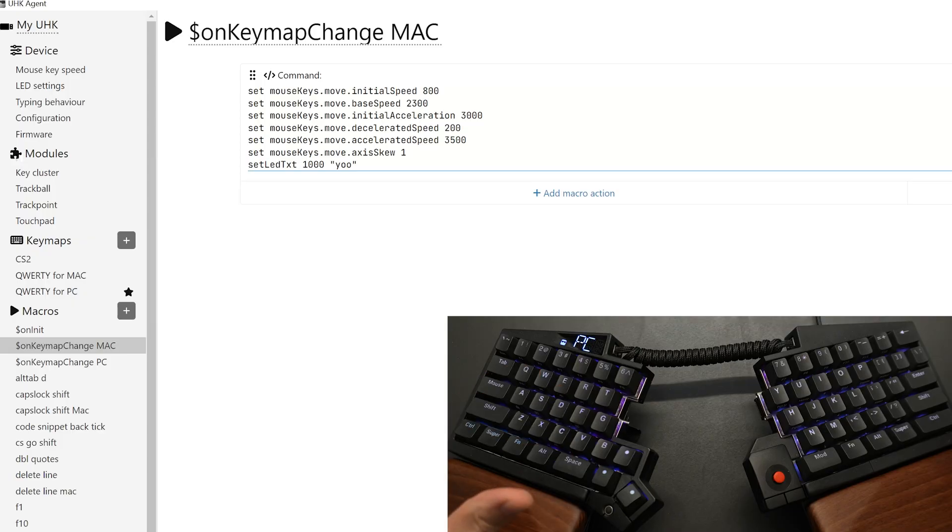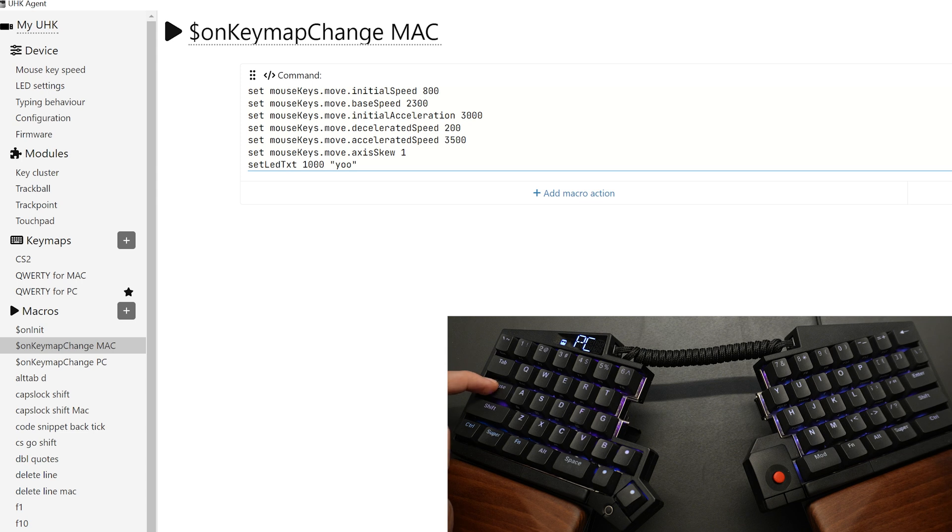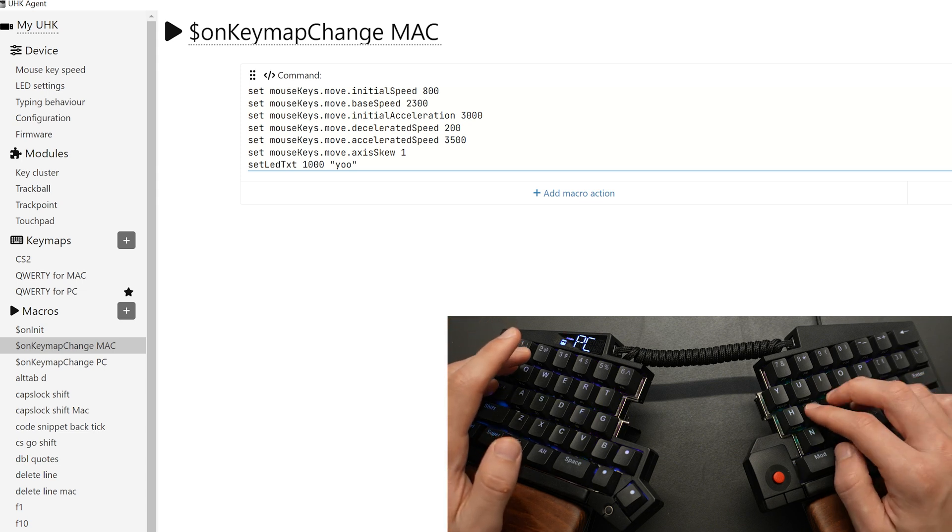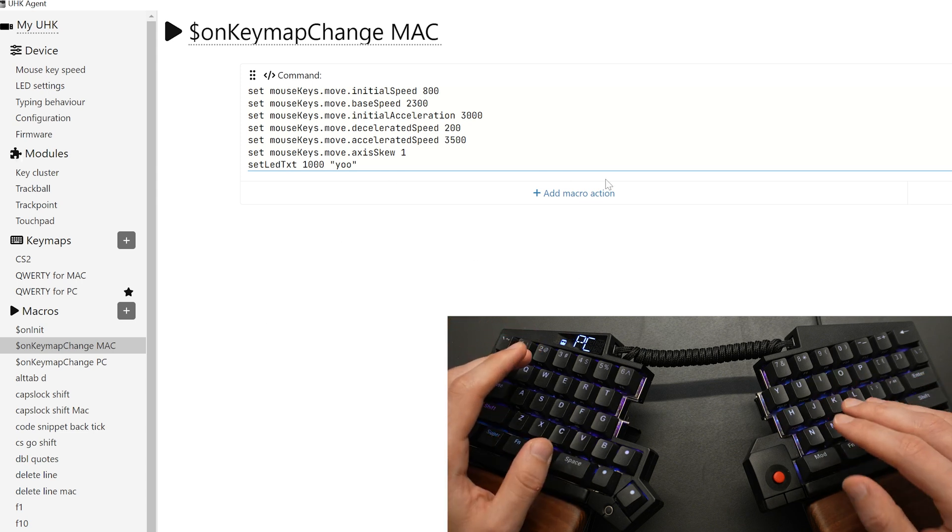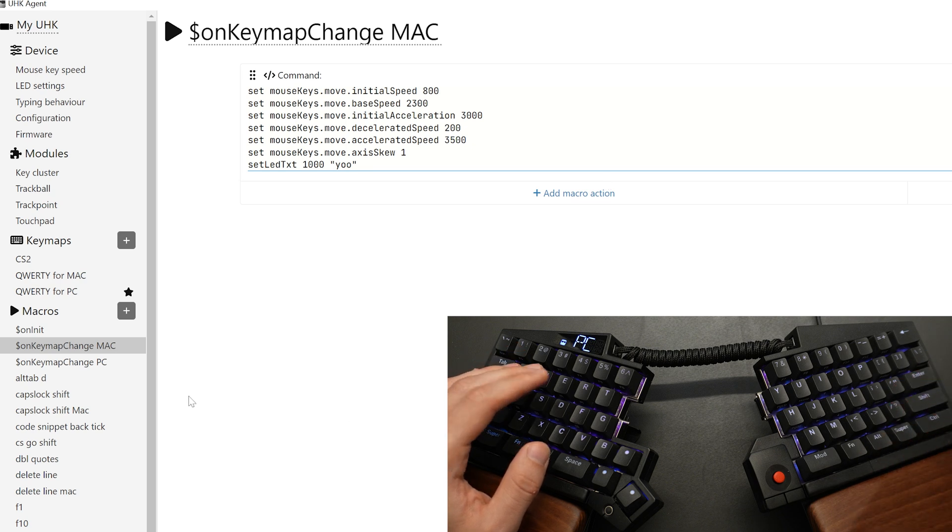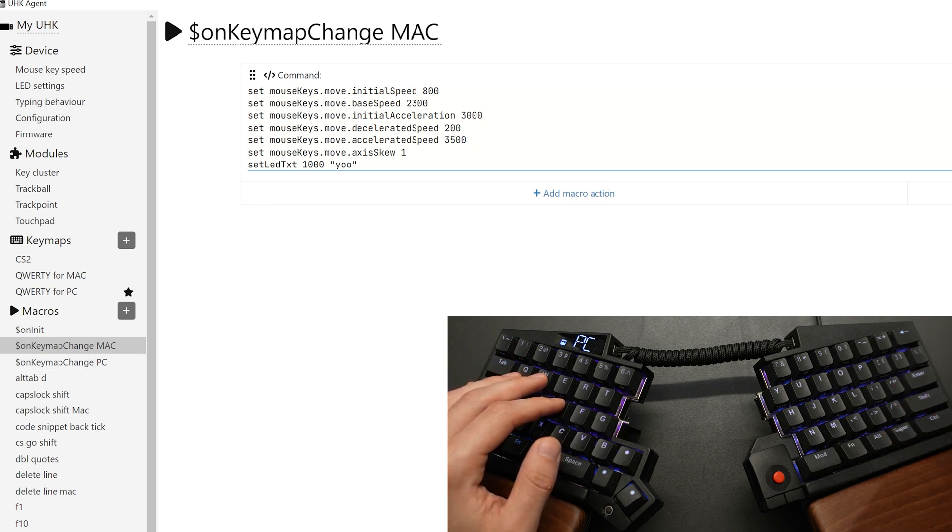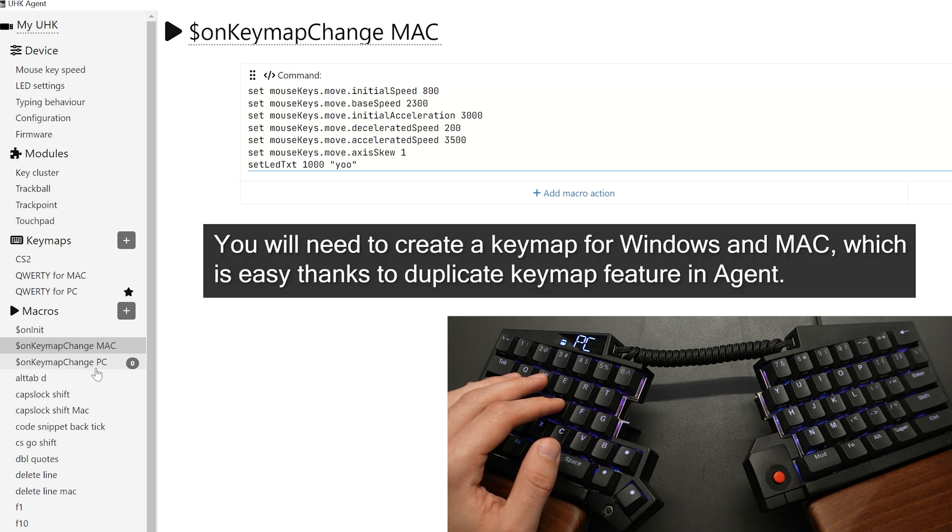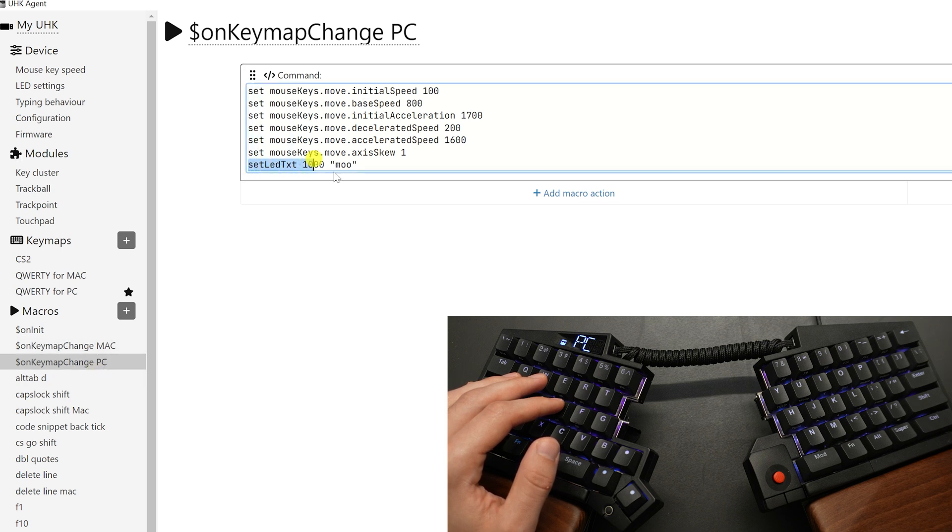This is really useful for OS-specific settings. In my case, when I use the mouse modifier and move my cursor around, I noticed that the sensitivity is different for each operating system. In order to solve that, and this is what they recommend, is to change the settings based on whatever operating system you're on. So whenever the PC switches, it'll execute that. I also have a fun little command called setLEDtext. For one second, I'm going to say moo when I change to PC, and yo when I change to Mac.